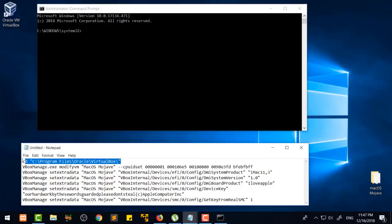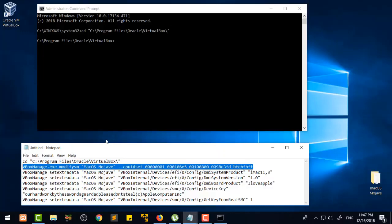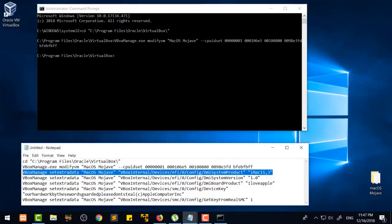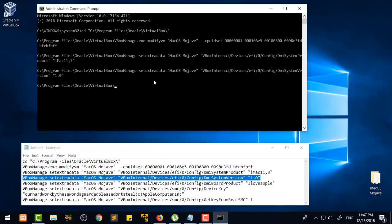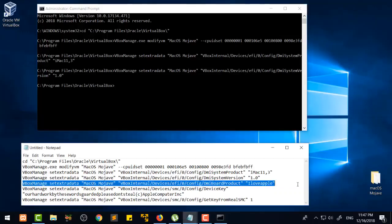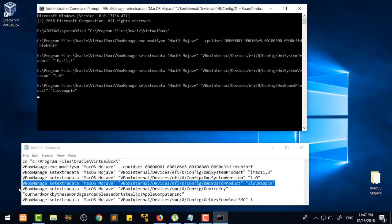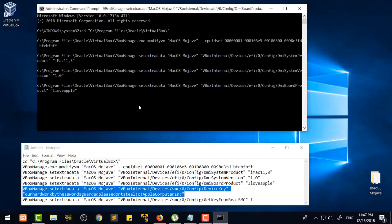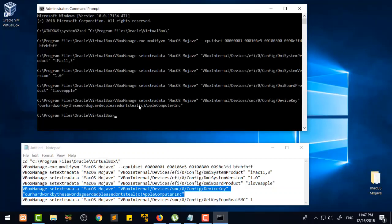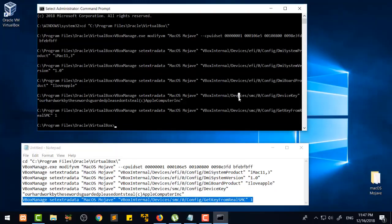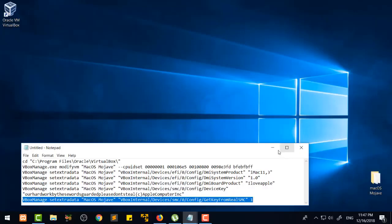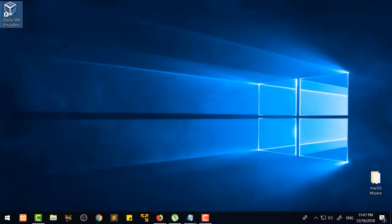Close the Replace dialog. Now select the first command line, copy it, and press Enter in CMD. Then select the second one and press Enter. Select the third one, copy it with Ctrl+C, and press Enter. Do the same for the fourth, fifth, and sixth commands one by one. After running all commands, type 'exit' and press Enter.